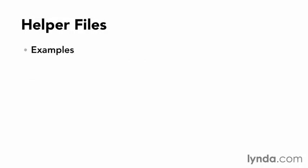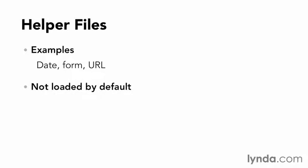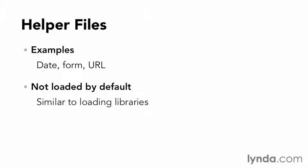Examples of helper function files include a date helper, form helper, and URL helper. Helper files aren't loaded by default, so if I wanted to use one, I'd have to explicitly load it from the controller using the helper method. Similar to loading libraries, I can either pass a string or an array as the argument.